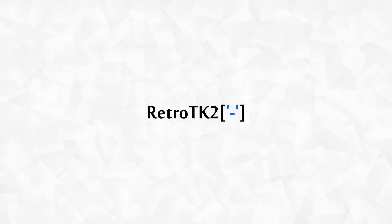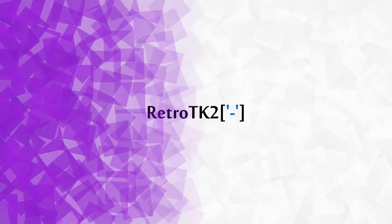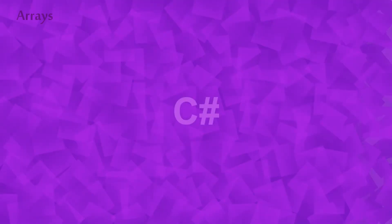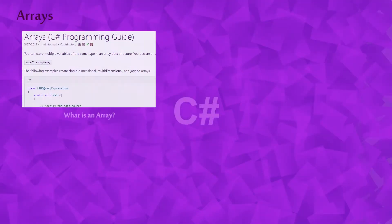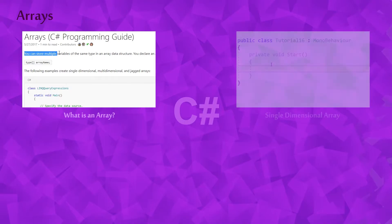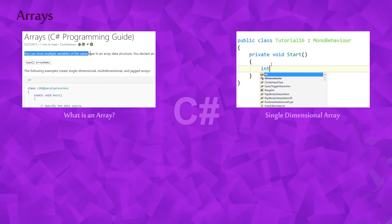Hello Ace, this is RetroTK2 and today you'll learn all about arrays. We'll take a look at what an array is.